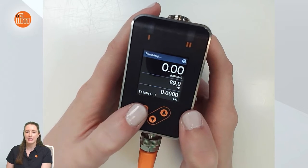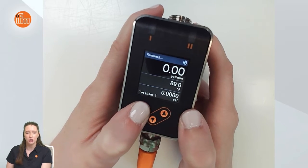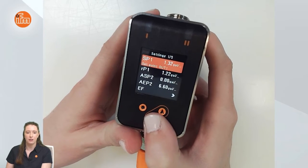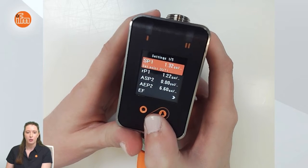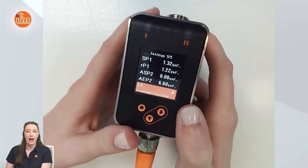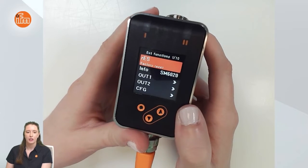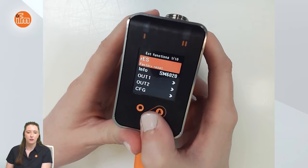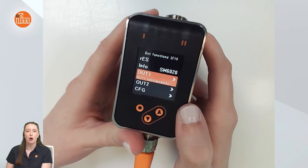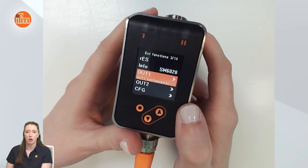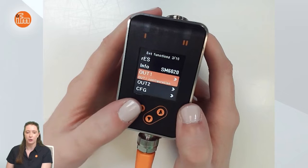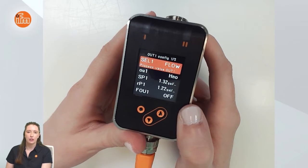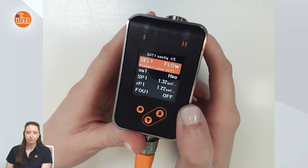To begin, press the enter button to go into the menu, then go down to the extended functions menu by going down to where it says EF and pressing enter. Here you are in the extended functions menu, and if you go down you can see where it says output one. Go to output one and press enter to see all of the parameters specific for output one.